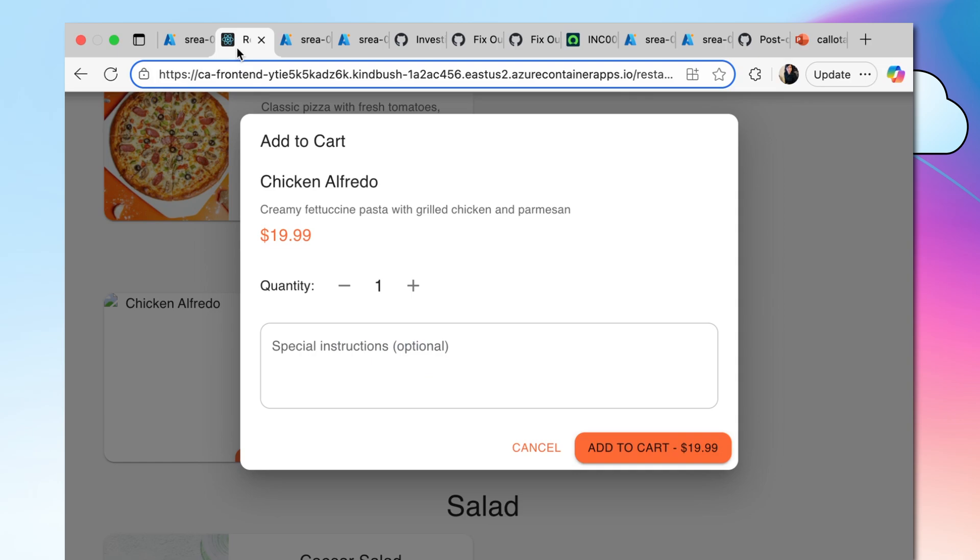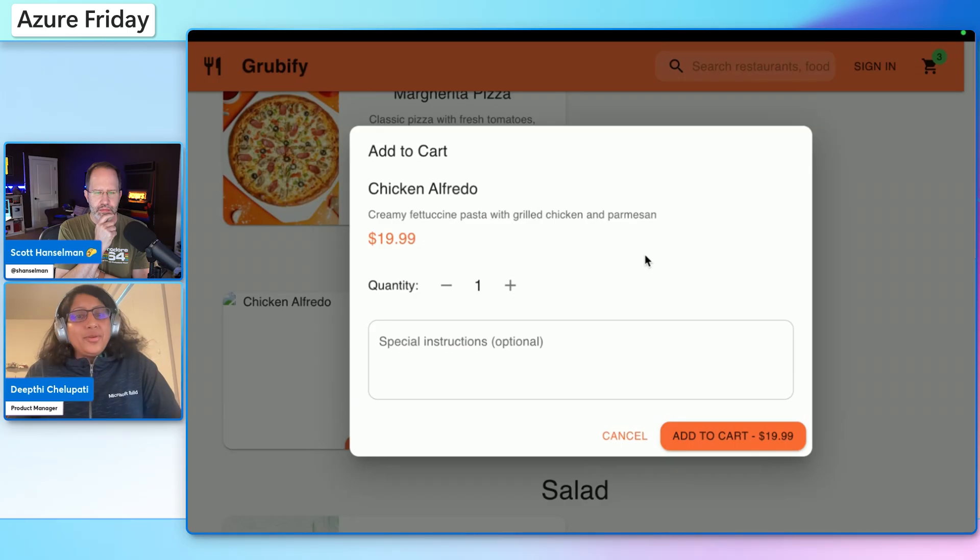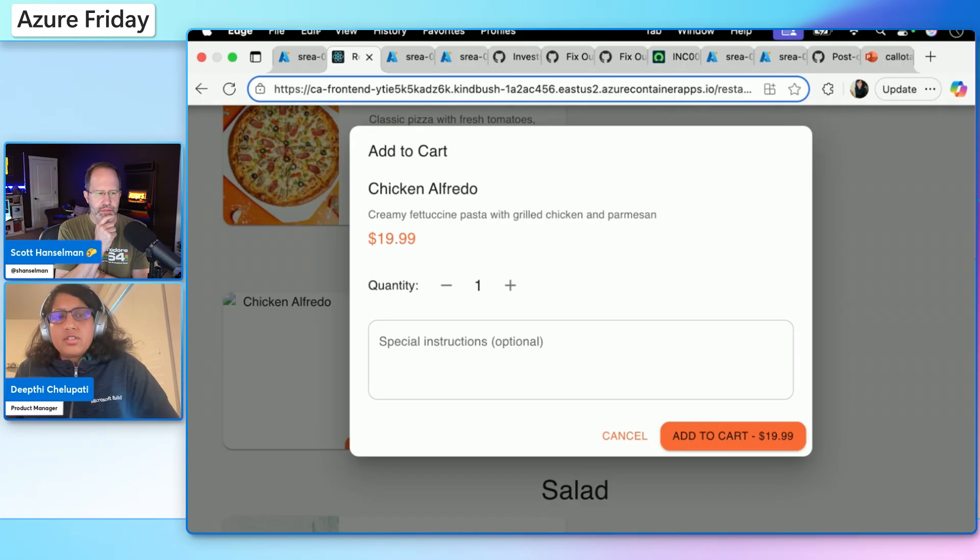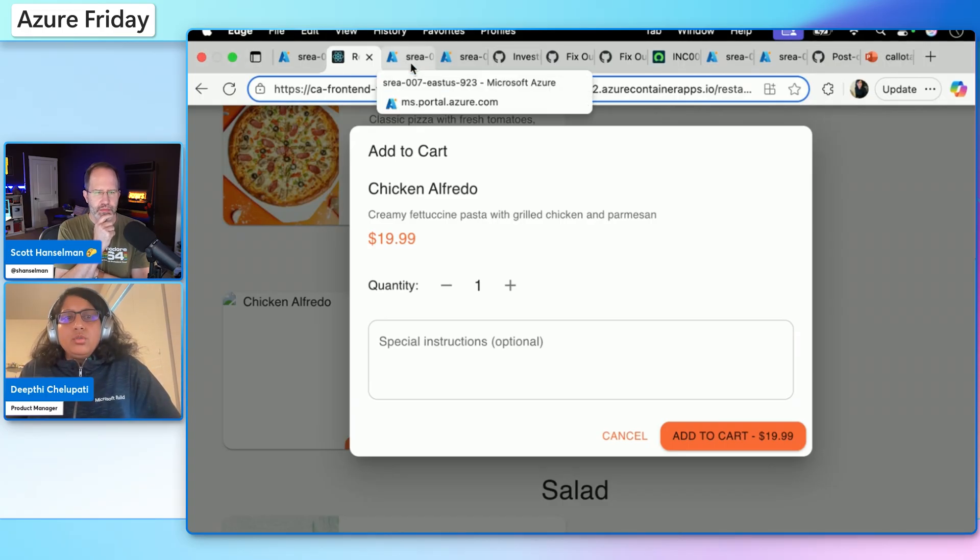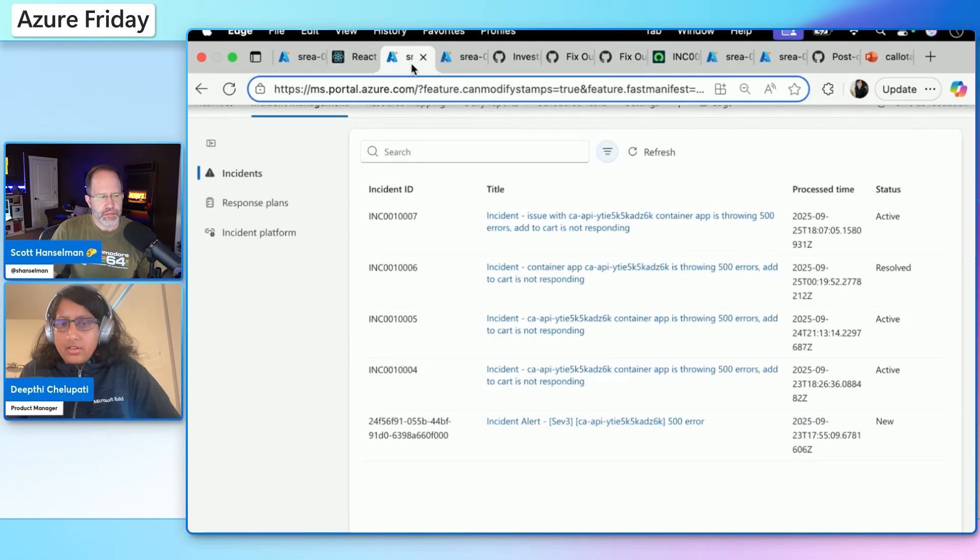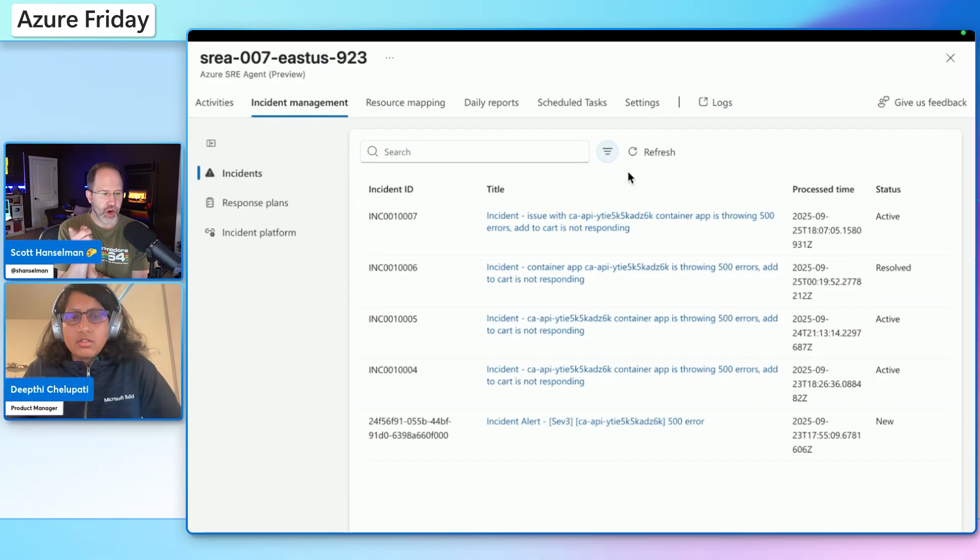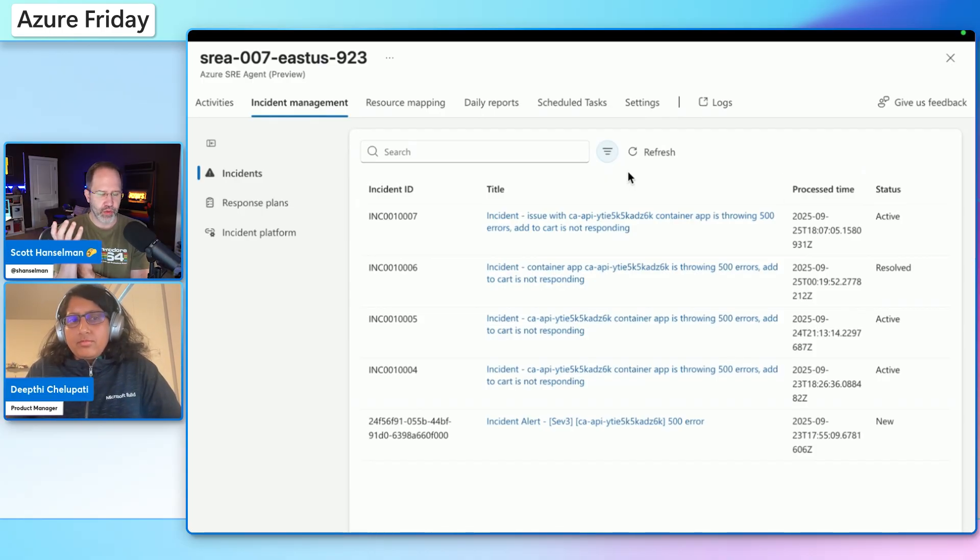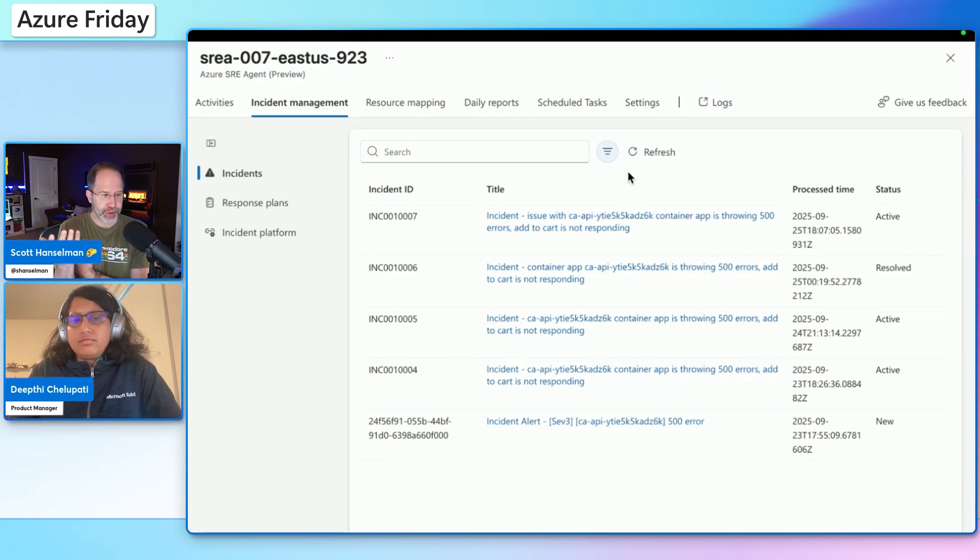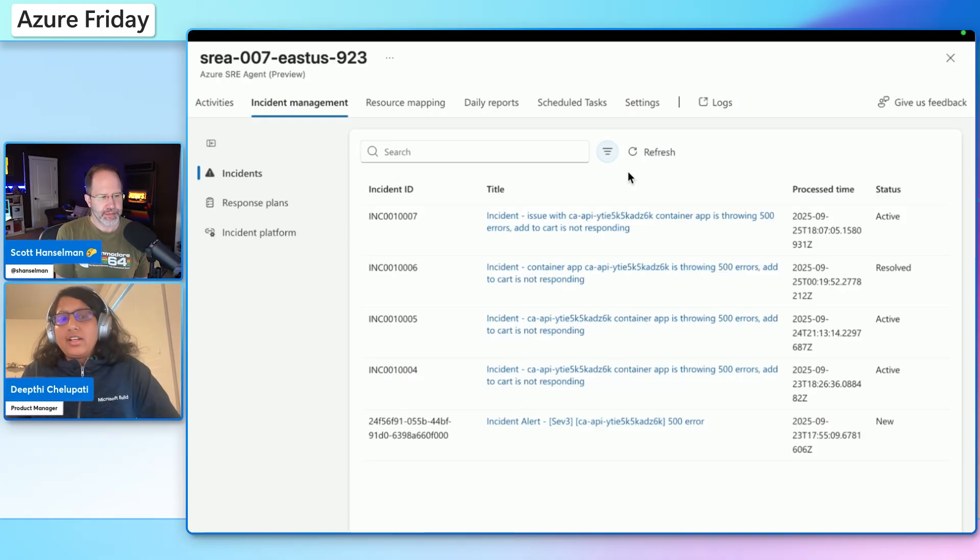What I have here is I hooked up the SRE agent to a ServiceNow incident management tool and I have an app. You may have ordered food on DropHub before, right? How do you feel if you try to add to cart and you're not able to order food? I don't know about you, but as a service provider, I would be very worried because my customers are not actually ordering food. So I would love to have a SRE agent actually diagnose this and mitigate the issue for me right away.